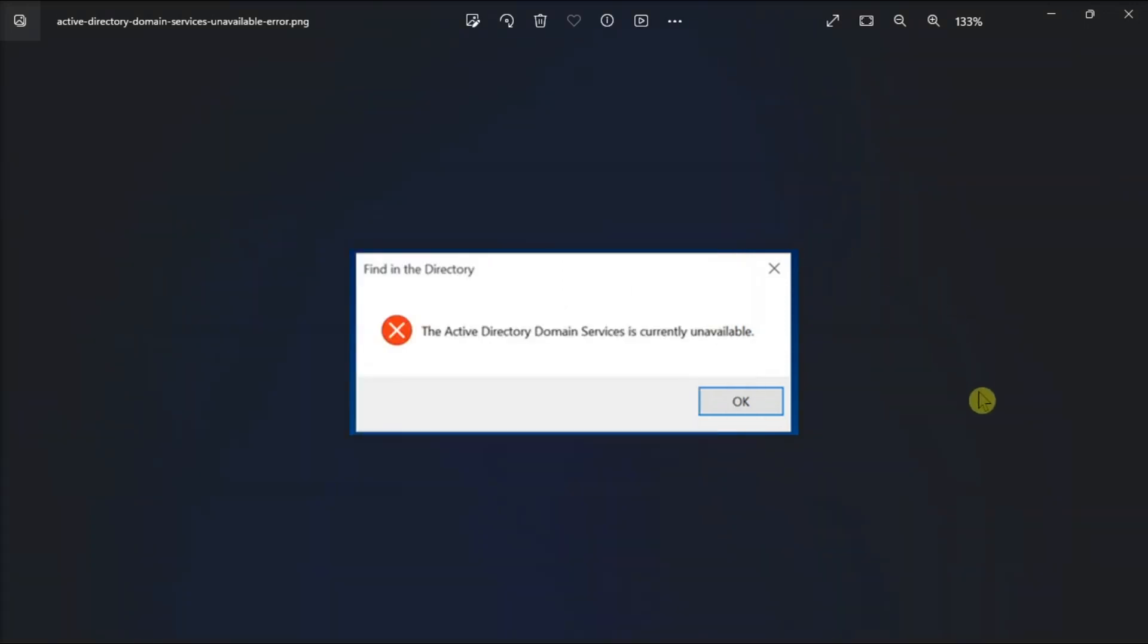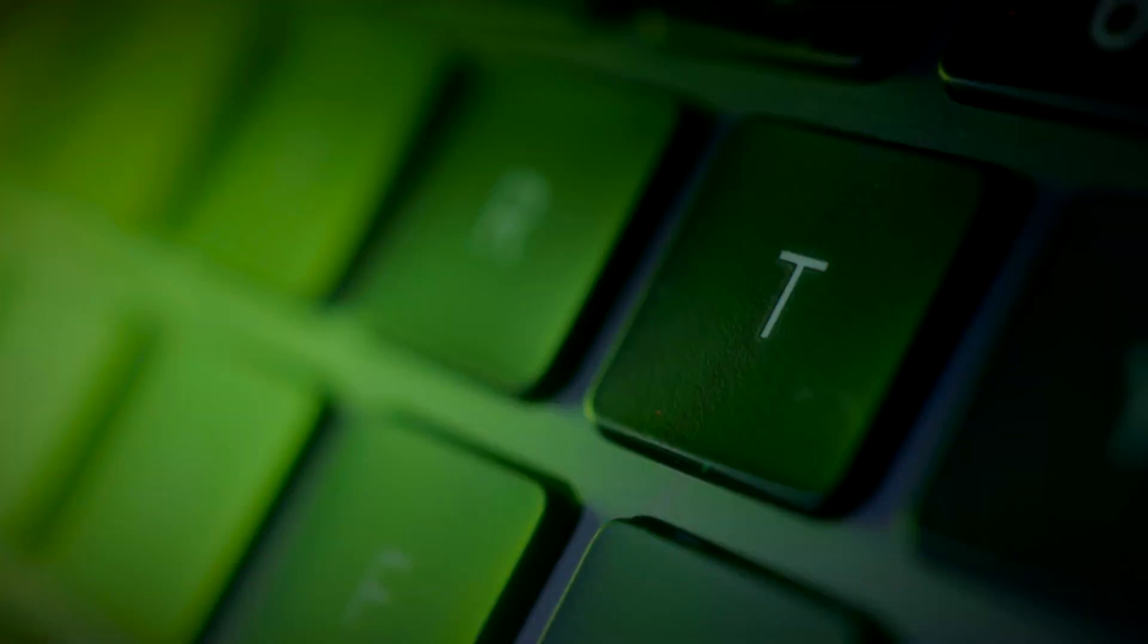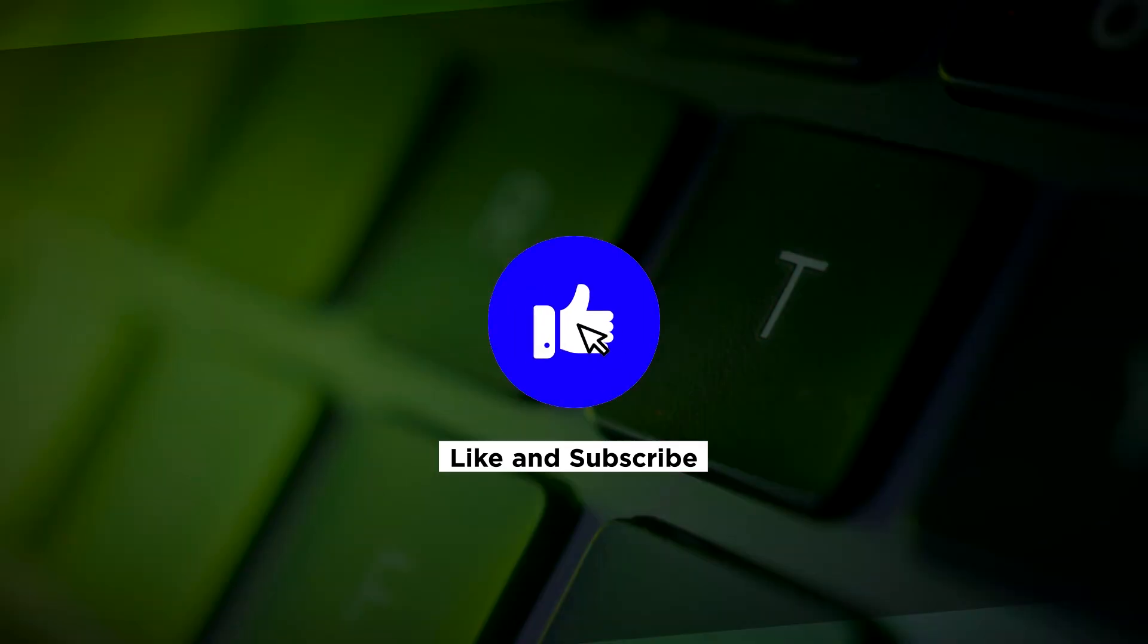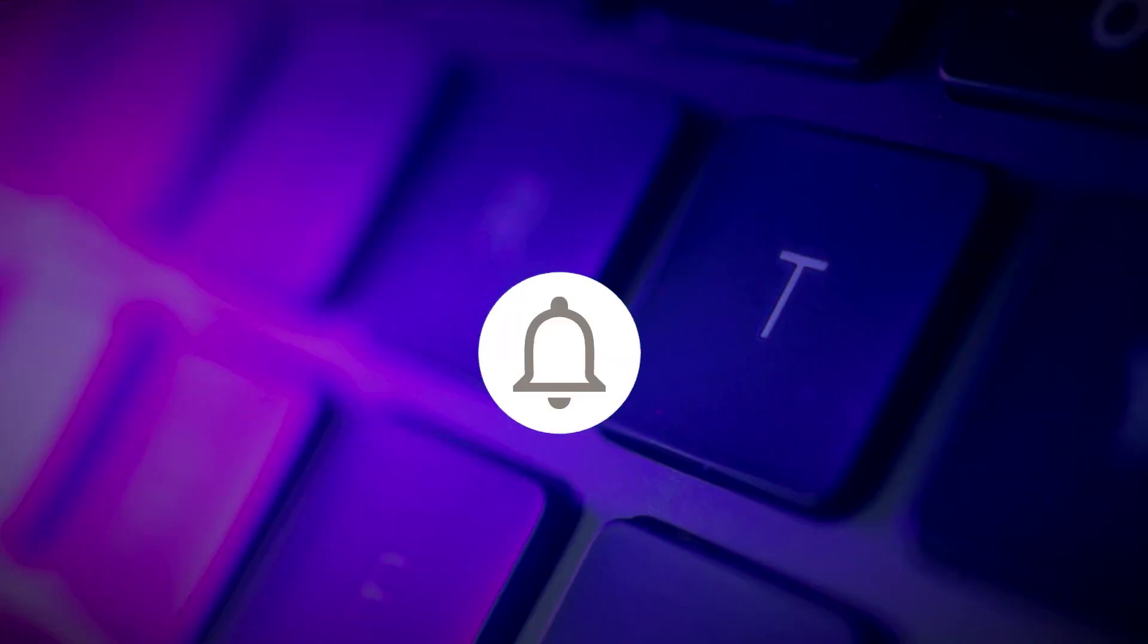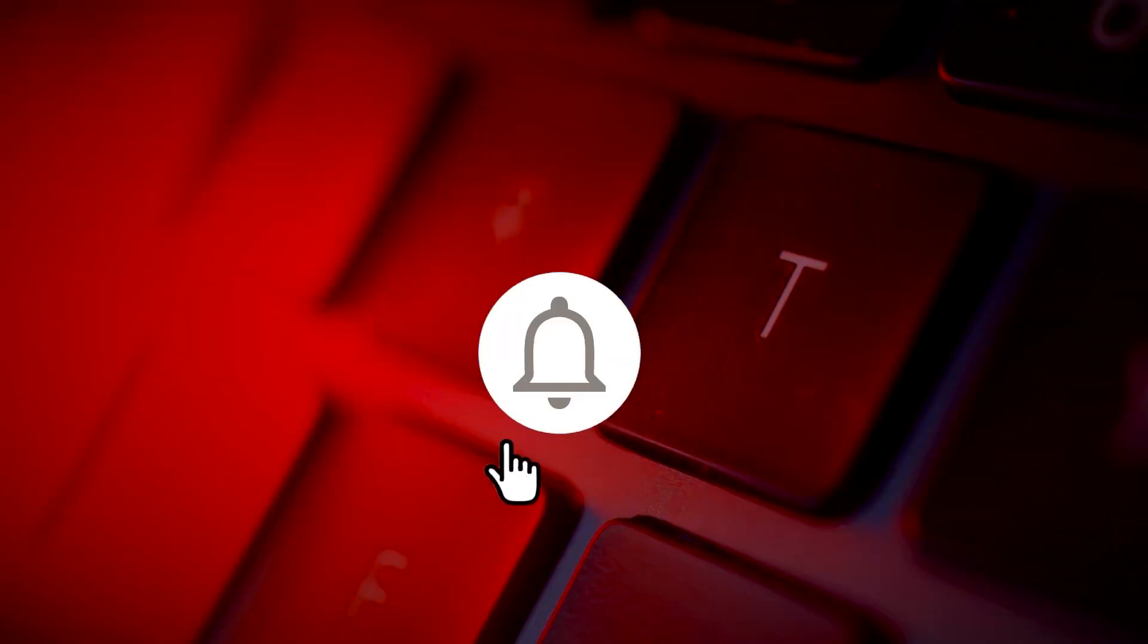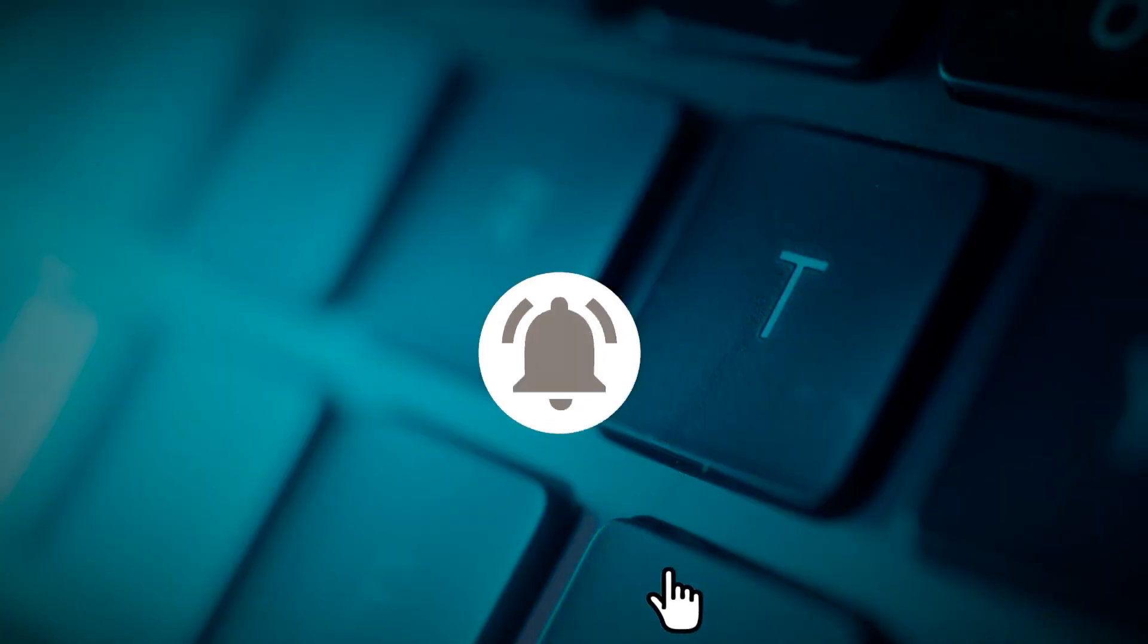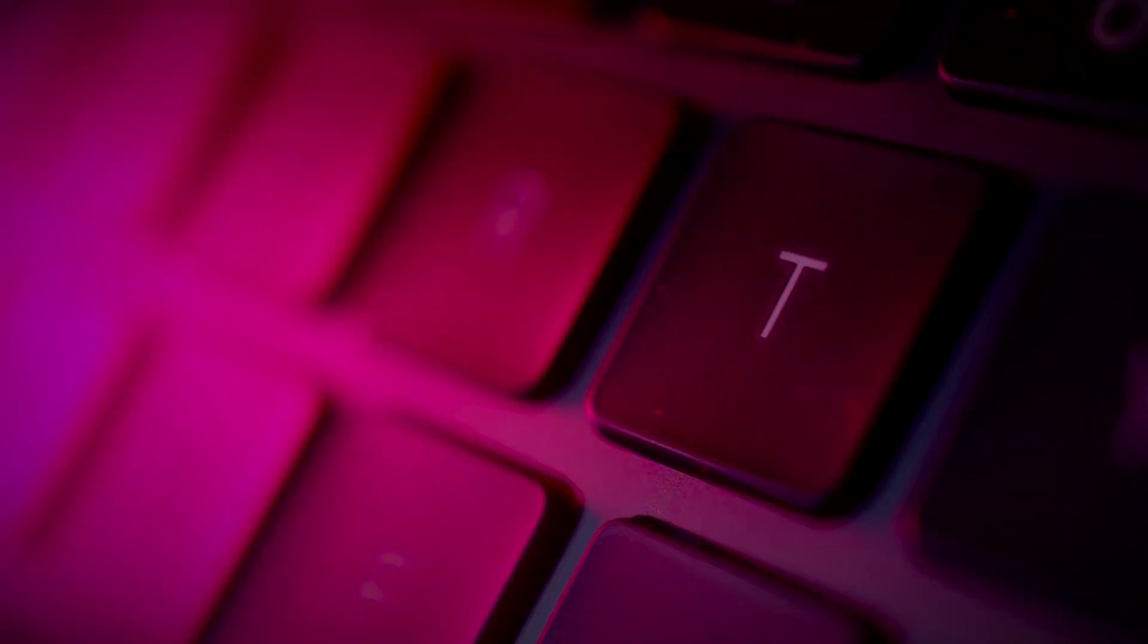And those are the ways you can try to fix this printer error on your Windows computer. If you found this video helpful, kindly like and subscribe. You may also click and turn on the notification bell so you can be notified whenever we release new videos.